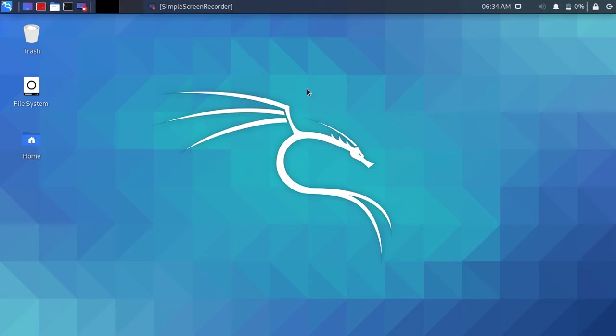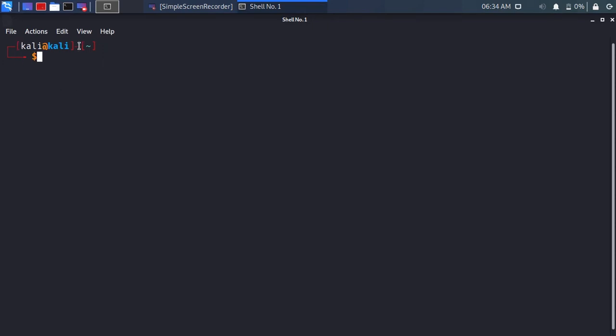Close the file explorer. Open a new terminal window. You will see the changes in the terminal. Type sudo su. Enter your Linux password. You will see the changes in the terminal.